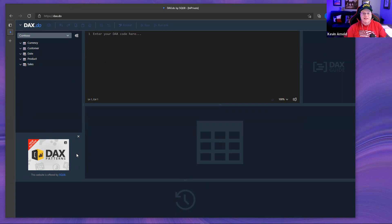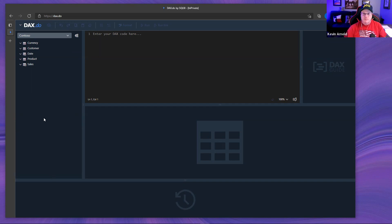On the left-hand side is our data model, and right below it is an advertising box for SQLBI. If you haven't looked at some of their classes, I'd encourage you to do that — one of the newer ones is the mastering class. You can get rid of that ad to get more room. When looking at your model, the first thing for writing good DAX is to have a good data model.